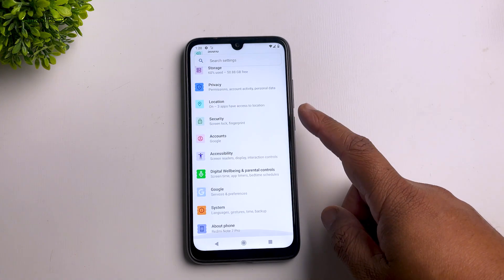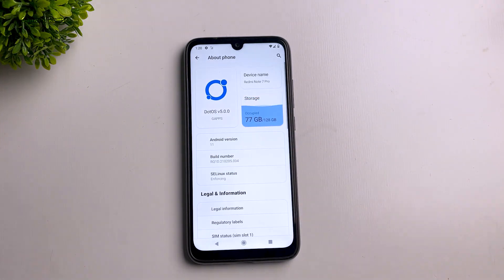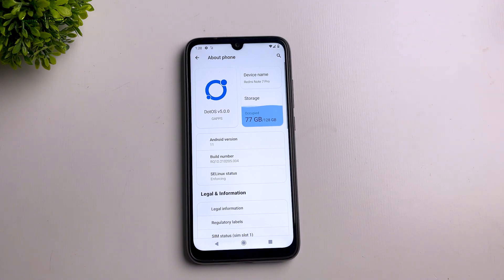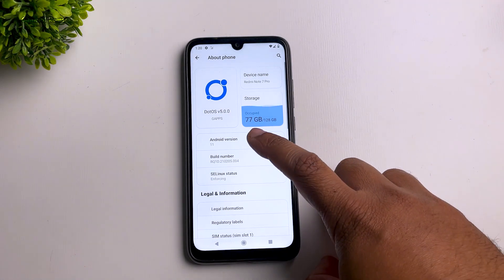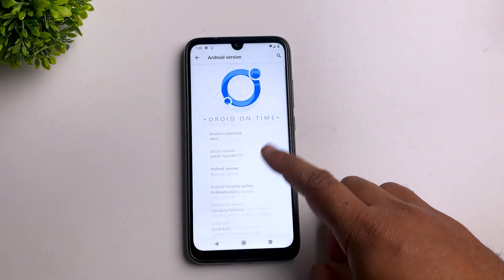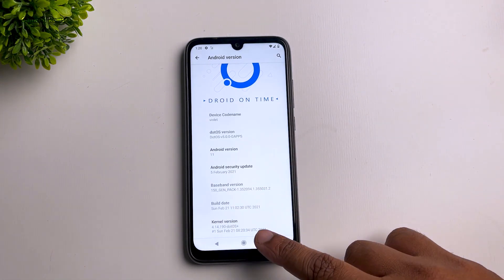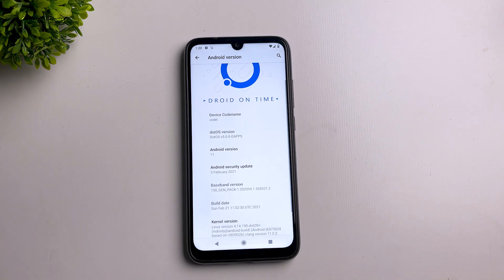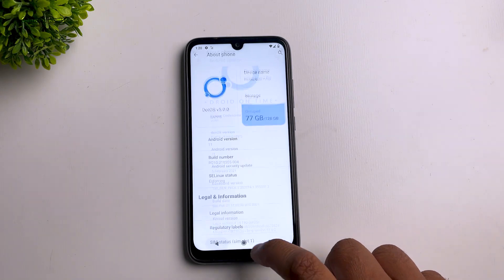Going to the About section, this is Dot OS. It's the GApps version, meaning it comes with Google apps pre-installed so you don't need a separate GApps file. The security patch is the latest — 5th February — and the kernel is a custom kernel called Dot OS Plus, which is really good for gaming and battery life.